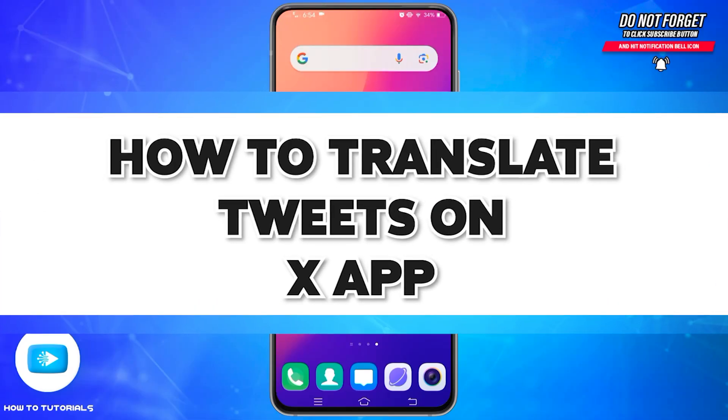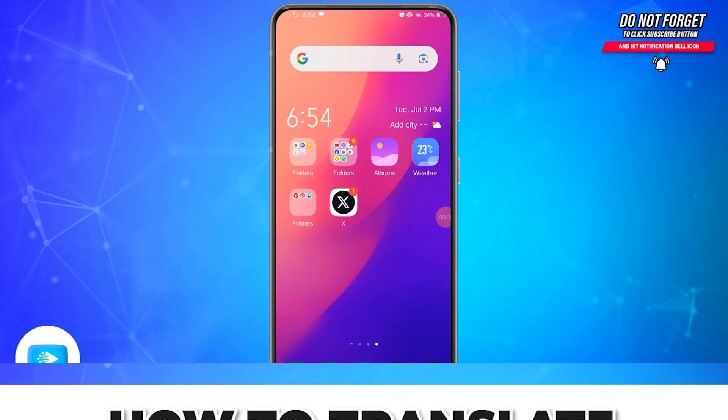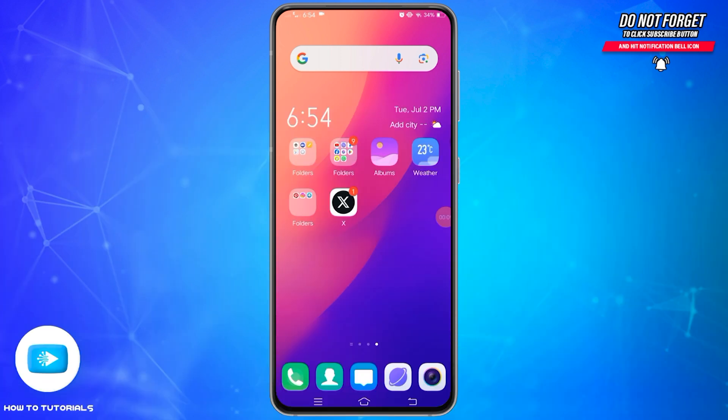How to translate tweets on the X application. Hello and welcome to our YouTube channel, How To Tutorials. In today's video, I'm going to show you how you can translate your tweets in the X application.